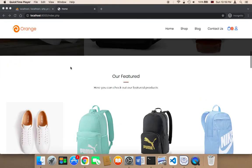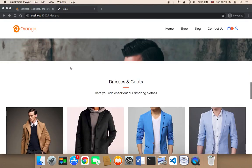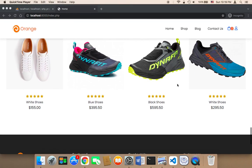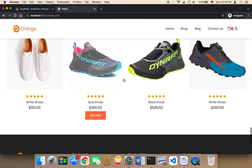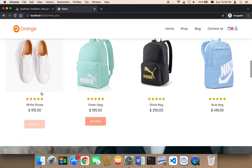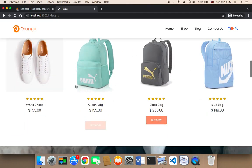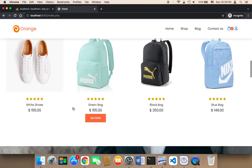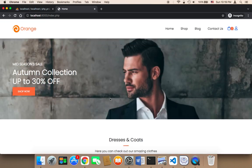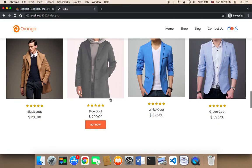Welcome back. If I scroll, I'll find all of the products available because I have added so many products to my database. We already know that these products work — they will take you to the single product page. Let's take the second section, which is dresses and cuts.